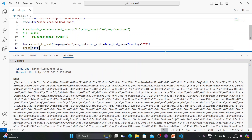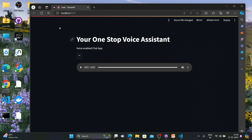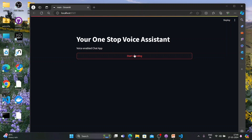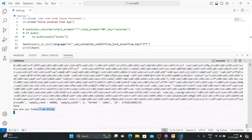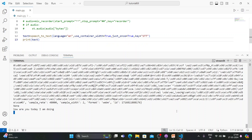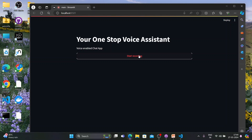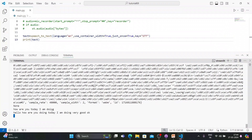Let me refresh the page. The recording button appears — 'Voice-enabled chat app'. Let me test: 'Hello, how are you today? I'm doing good.' It's doing something... and done. In the console I can see: 'hello how are you today' — the text is coming through correctly.